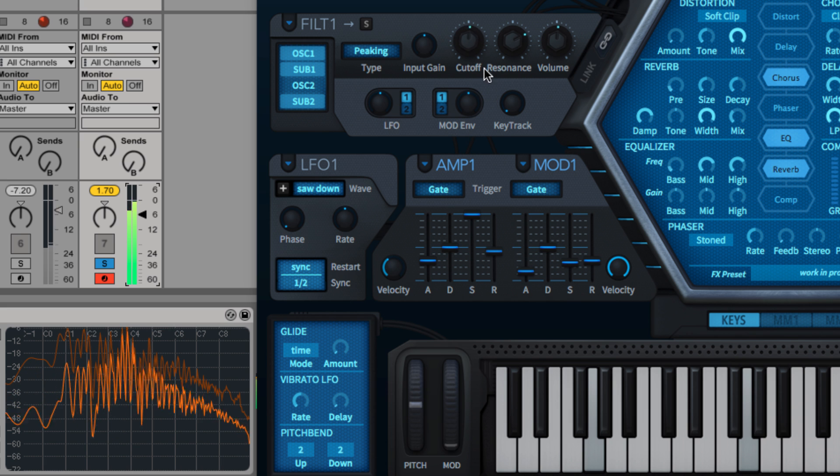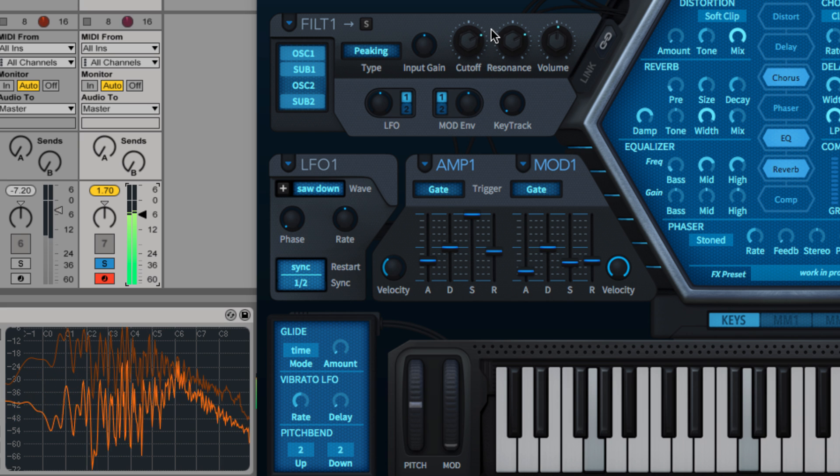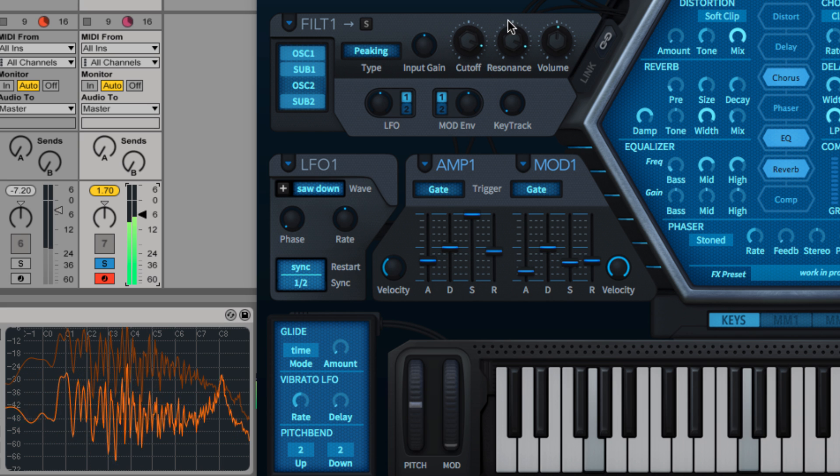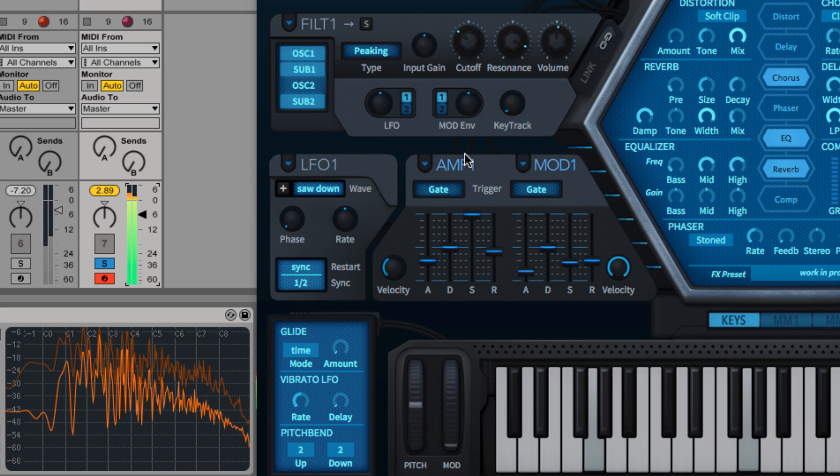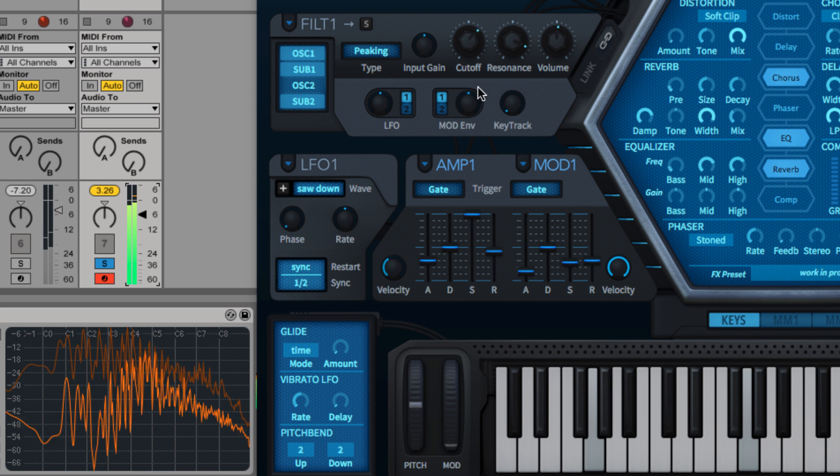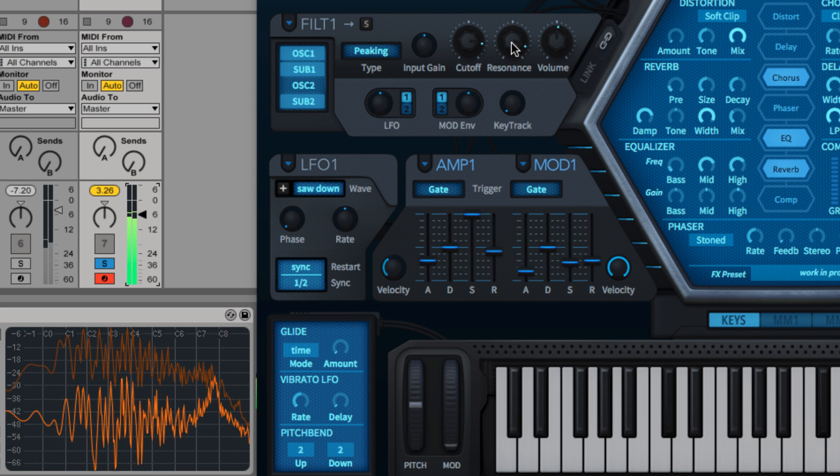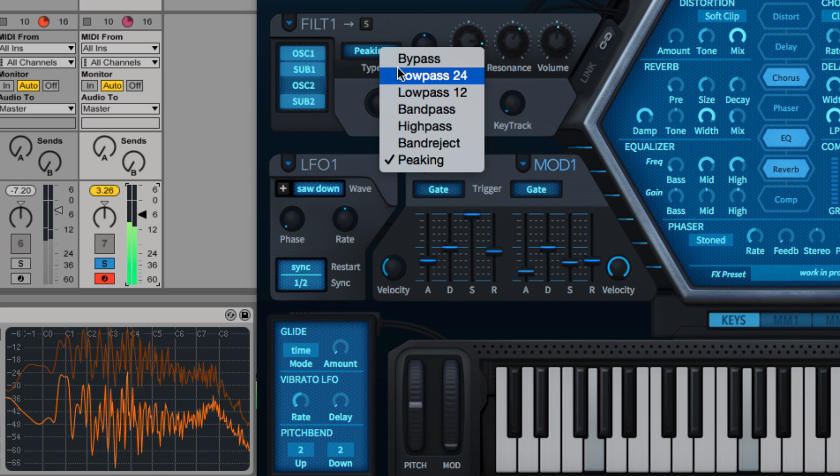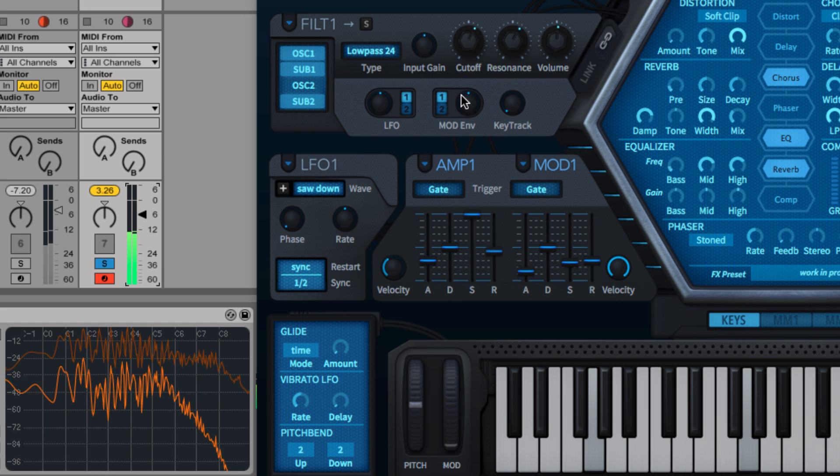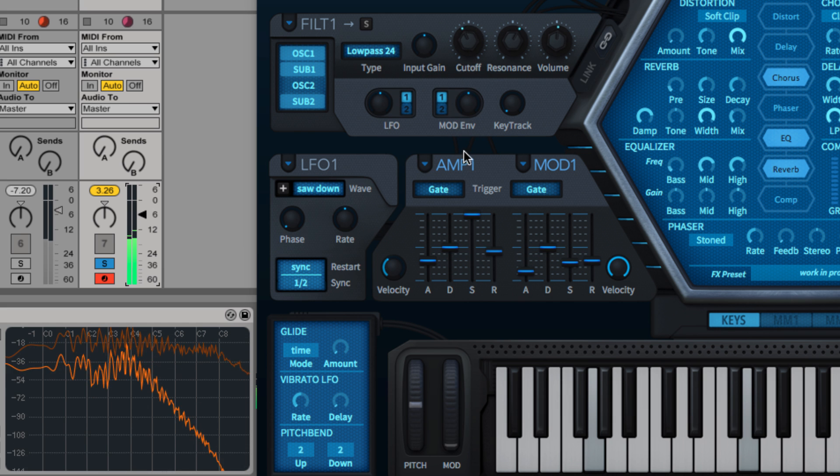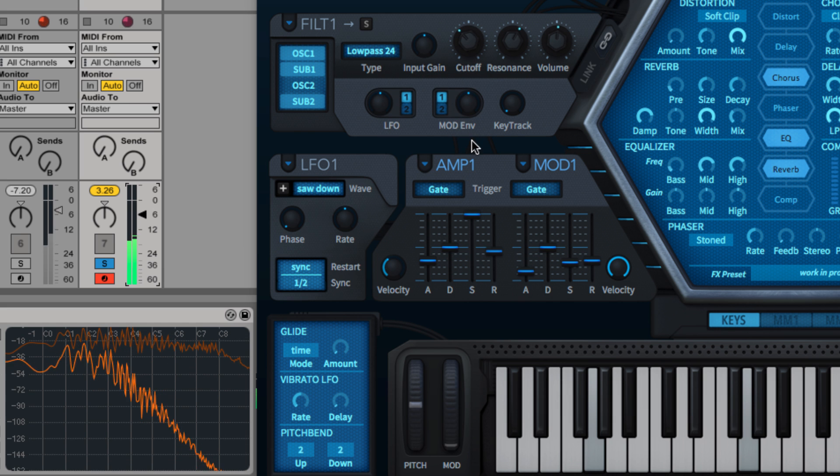The cut-off and resonance knobs will be familiar enough to any synthesist. Cut-off sets the frequency below, above or around which the signal is attenuated depending on the filter type, while resonance applies a progressive boost to the frequencies around the cut-off point by feeding the filter's output back into its input.